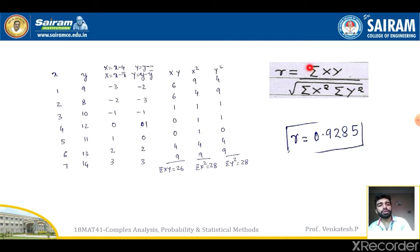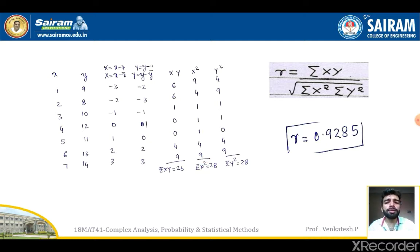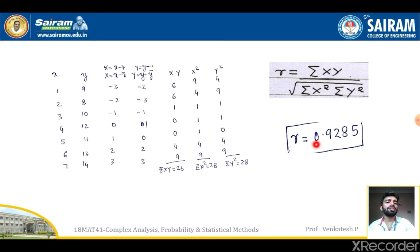According to the formula we need ΣXY, ΣX², and ΣY². We get ΣXY = 26, ΣX² = 28, ΣY² = 28. After simplifying, R = 26 / sqrt(28 × 28) = 0.9281. This is the required correlation coefficient for the given data.